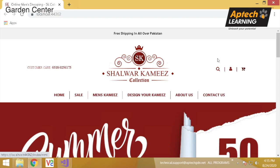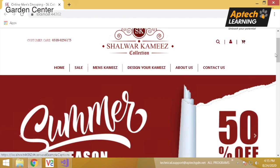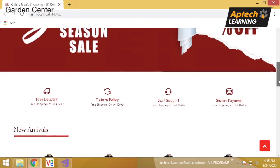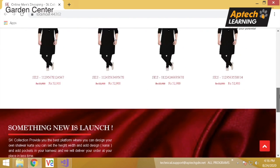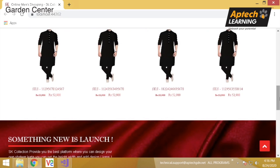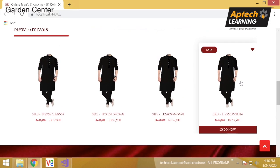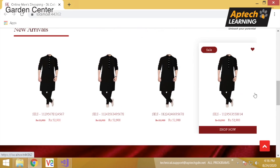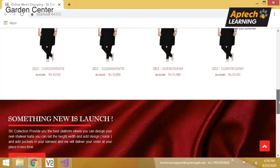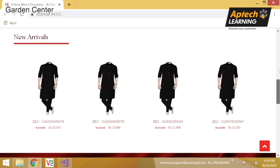Firstly, this is our home page. We have given custom pictures. We can navigate left or right according to the requirements.